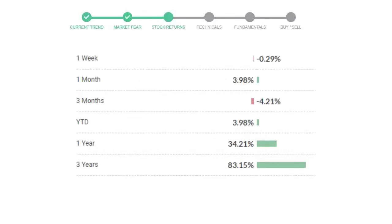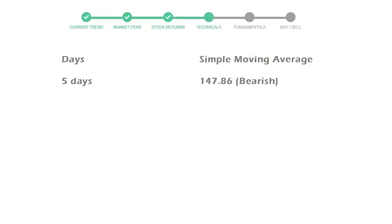T-Mobile gave negative 0.29% returns in the last week, 3.98% in the last 30 days, and 3-month returns are negative 4.21%. Now let's have a look at simple moving average data.